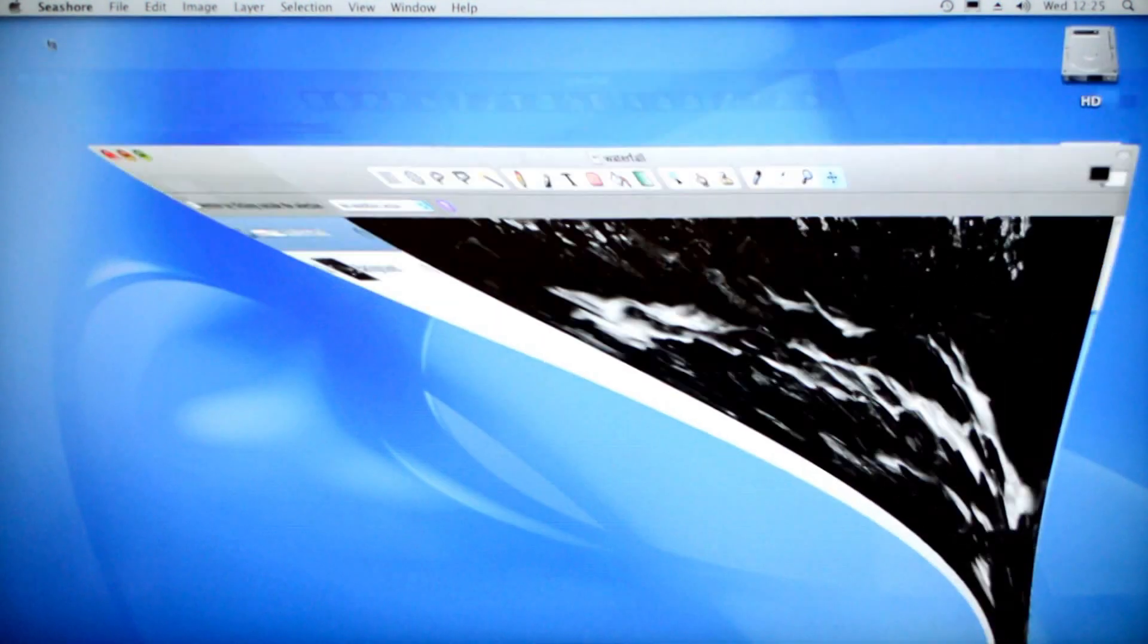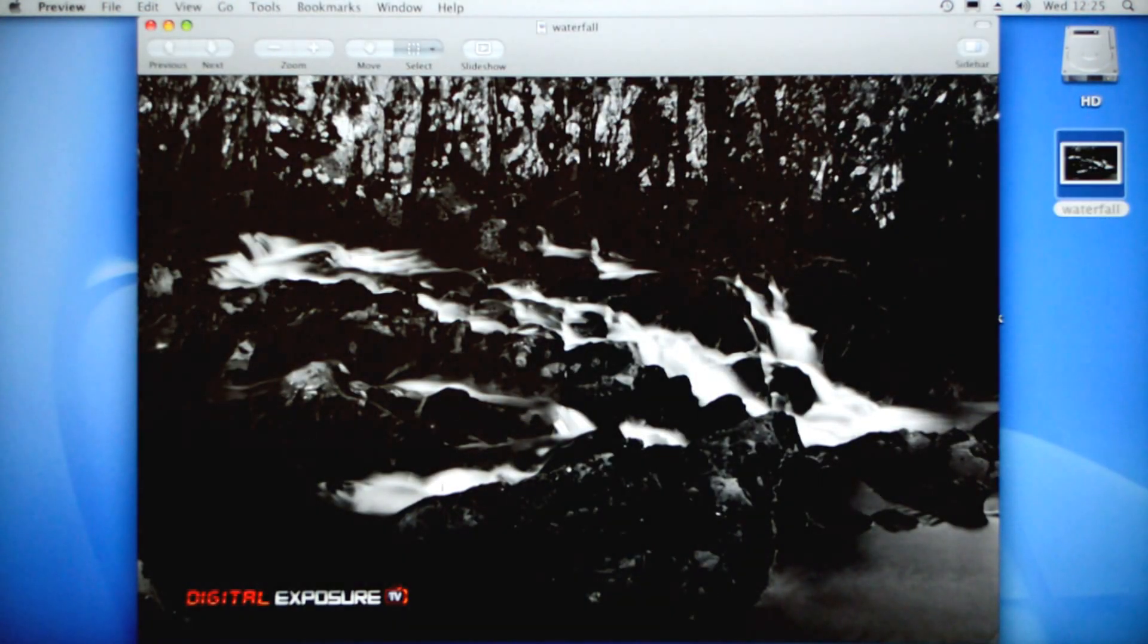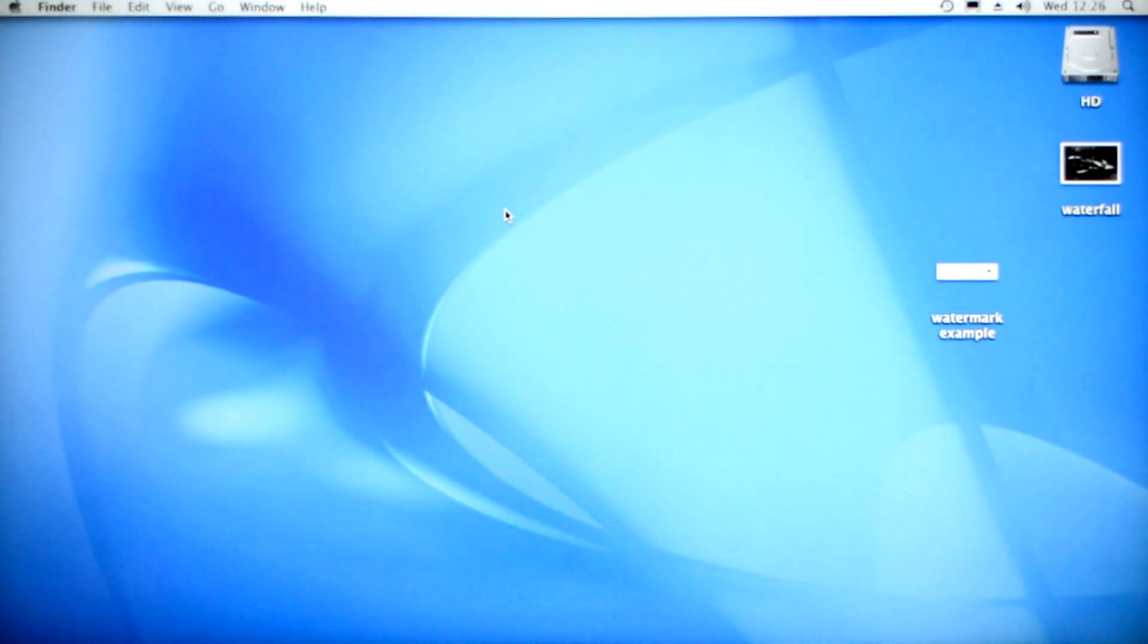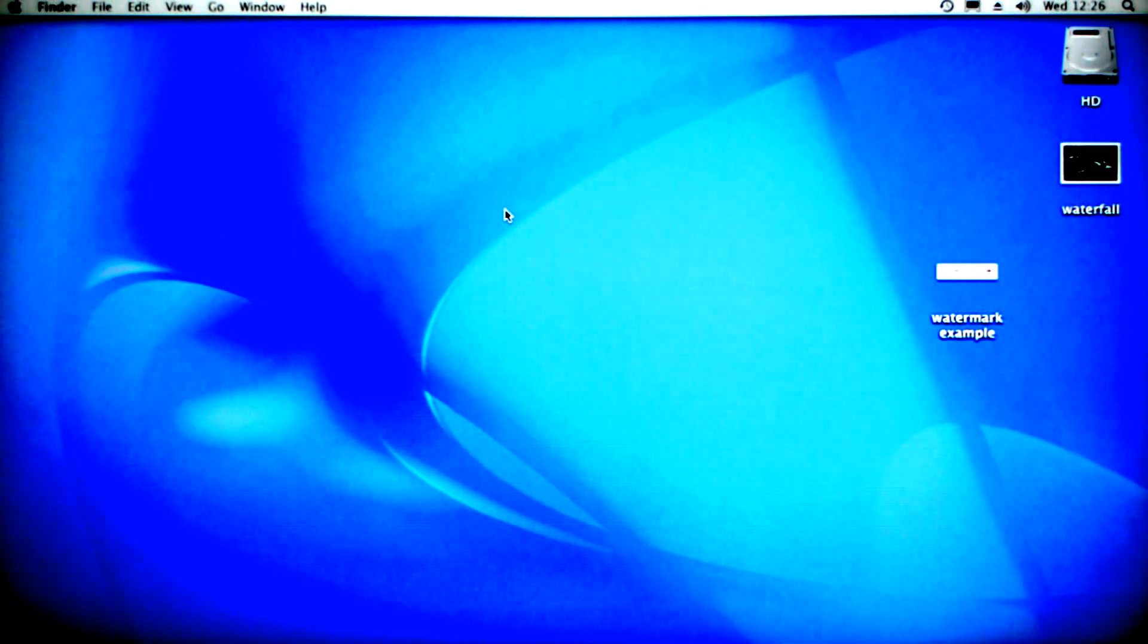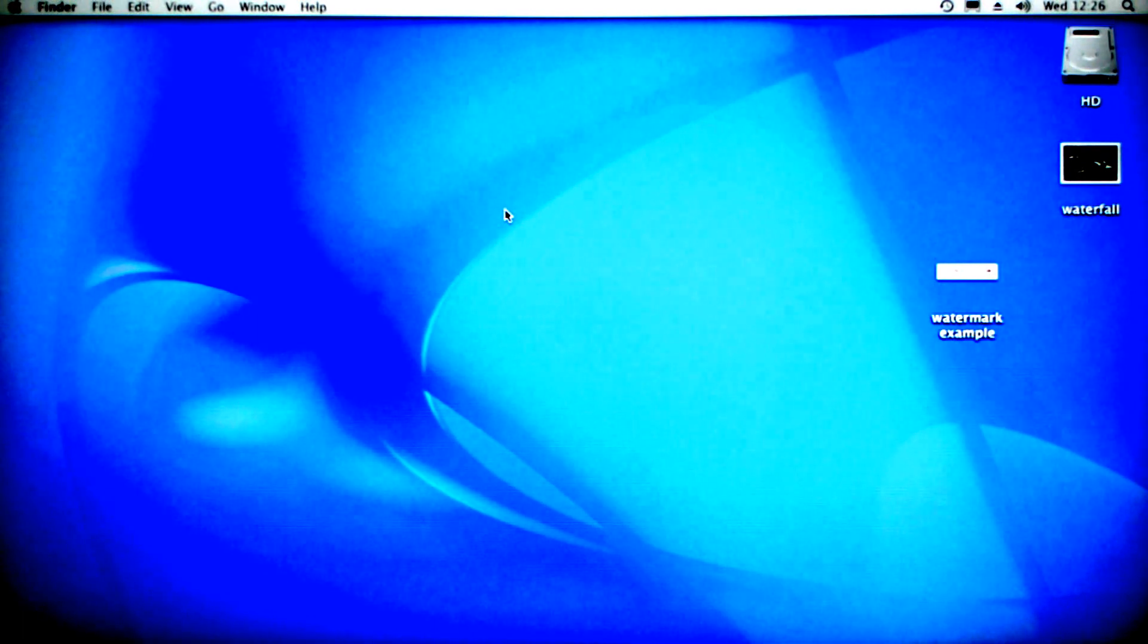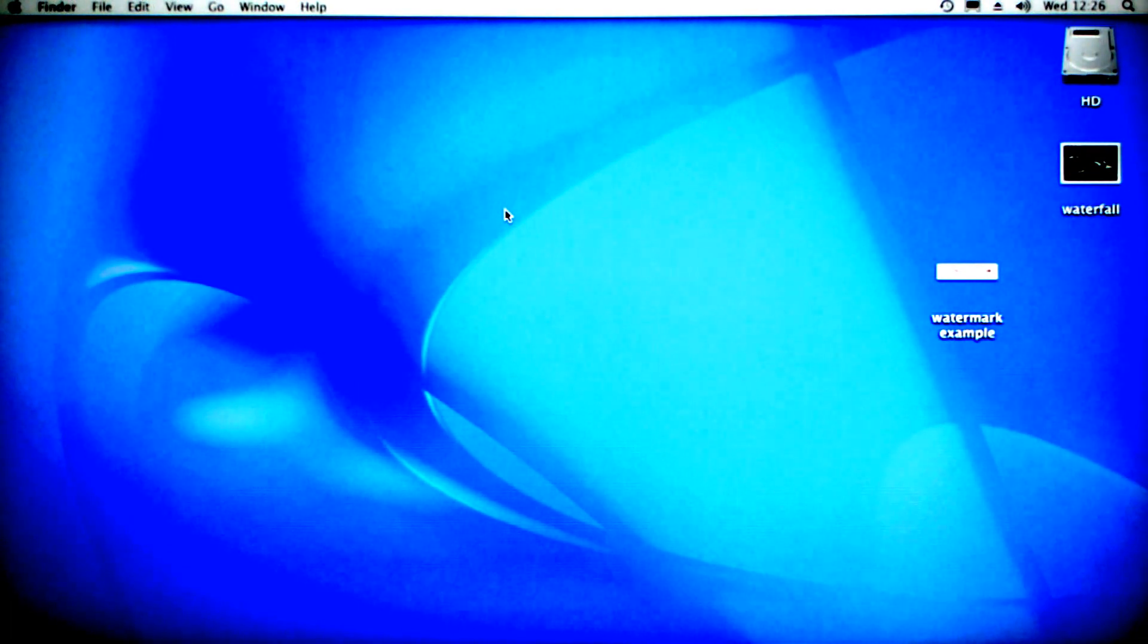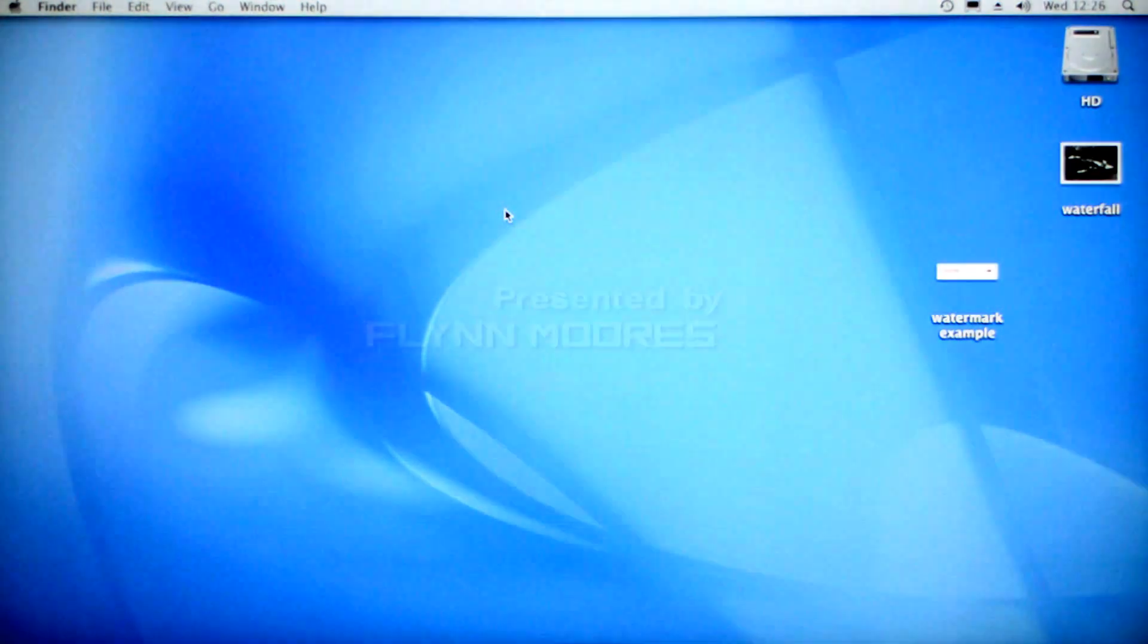Let's just minimize this Seashore software. Now if we click on waterfall and open it up, you'll see we have a finished image with our watermark. There you go. Hopefully this Mac top tip has helped you out, especially if you don't have any photo editing software as such. Hopefully this will really help and it will give an extra professional look to your photographs when you're starting out in photography. Please check out the rest of our videos and as always, subscribe. Hopefully you can find some more Mac top tips here at Digital Exposure TV.